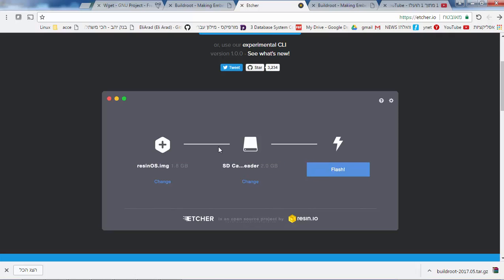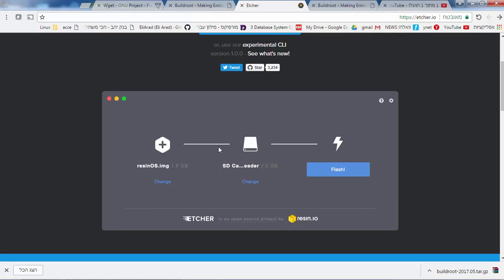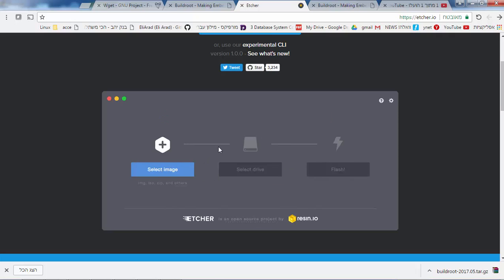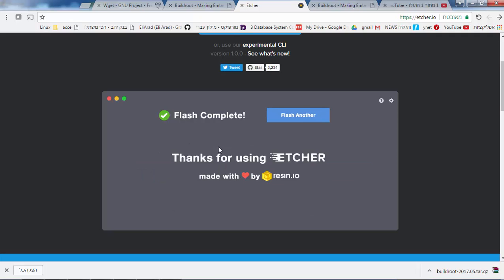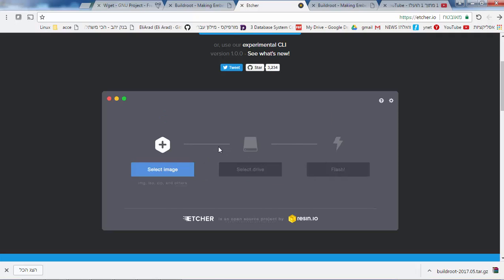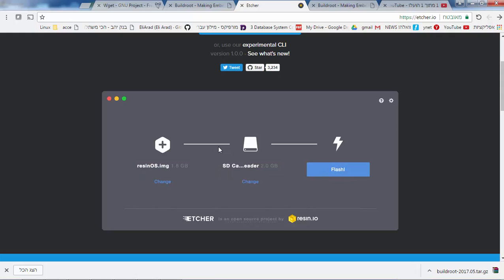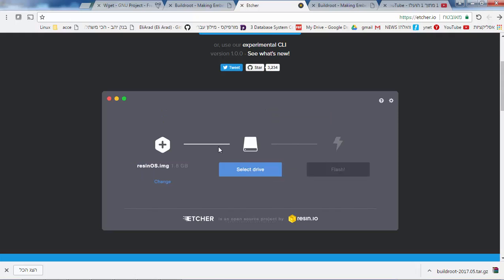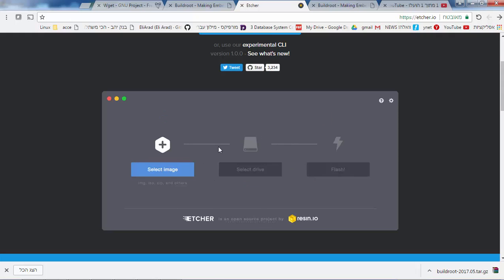Etcher will format according to the image format, prepare the image, and flash it. It will not let you choose your main sda drive — it protects you unless you're in safe mode. You don't need to create partitions yourself; Etcher reads the SD card image and creates and burns the partitions automatically.